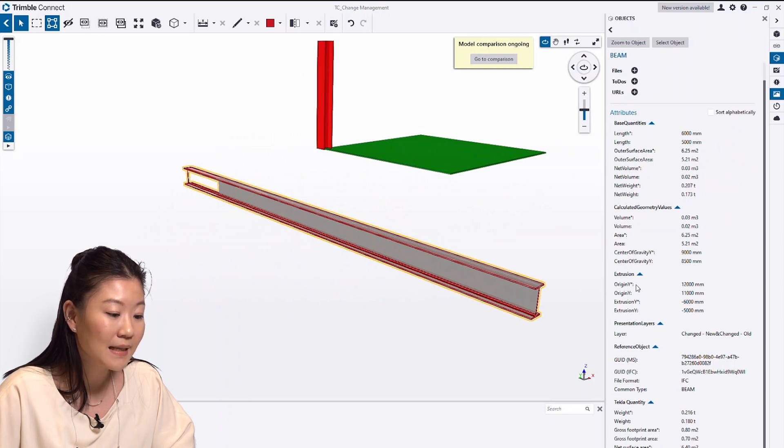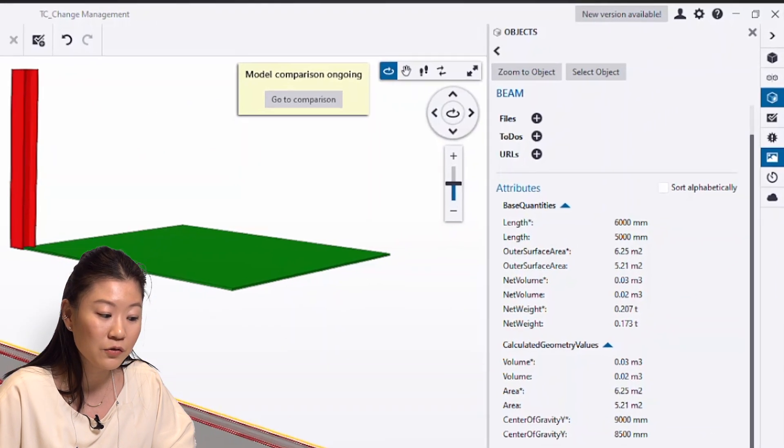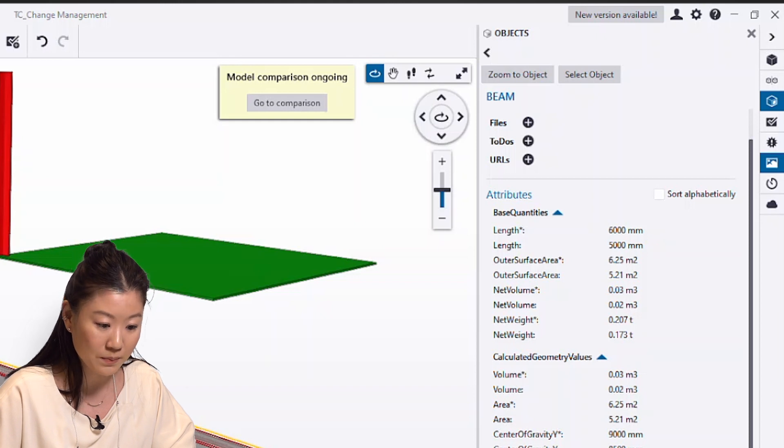When I double-click this beam, I can see the length is changed from 6,000 to 5,000 in the Properties panel.